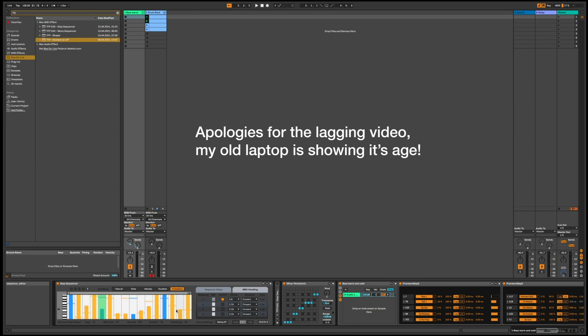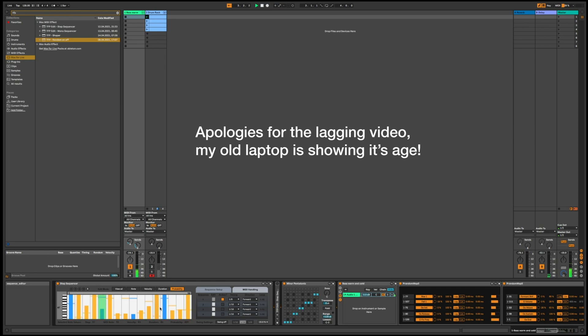There's also a probability function, so if I change some of these it makes it a random factor whether the note will play or not, which can create a little bit of variation.